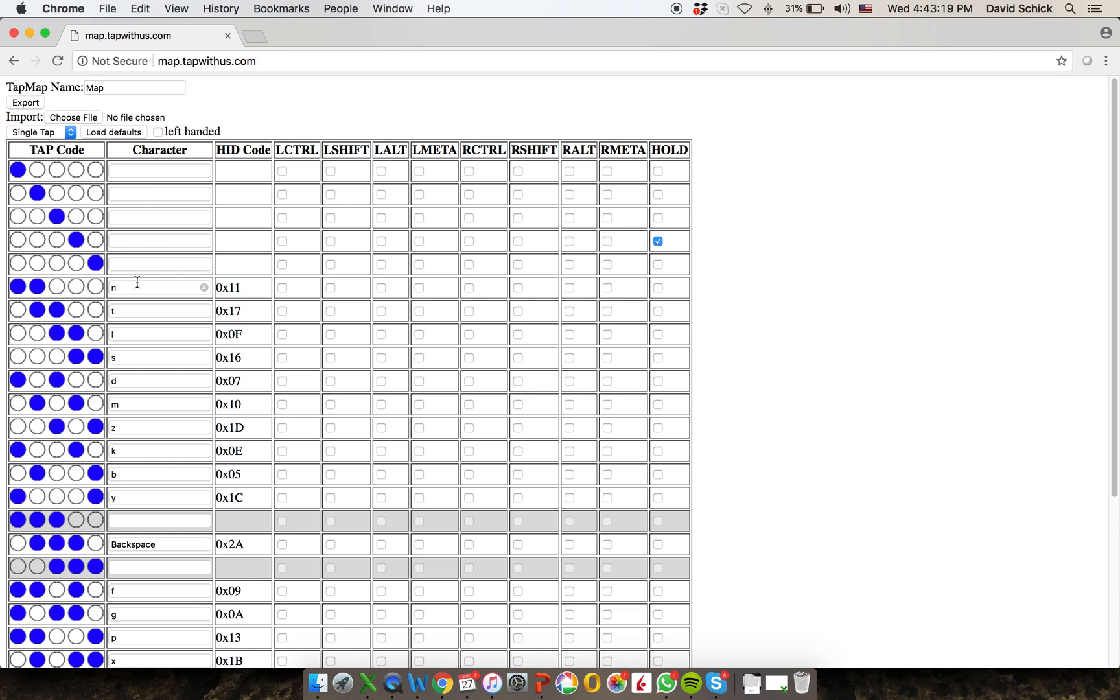You can also have duplicates. So let's say you want 10 different ways to tap the letter A, you can also duplicate that tap throughout the chart. When you're done, you just hit export.